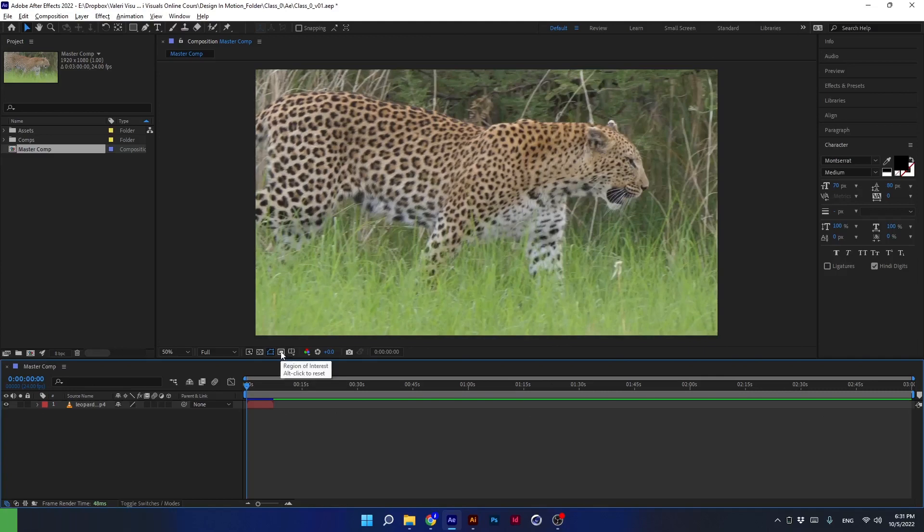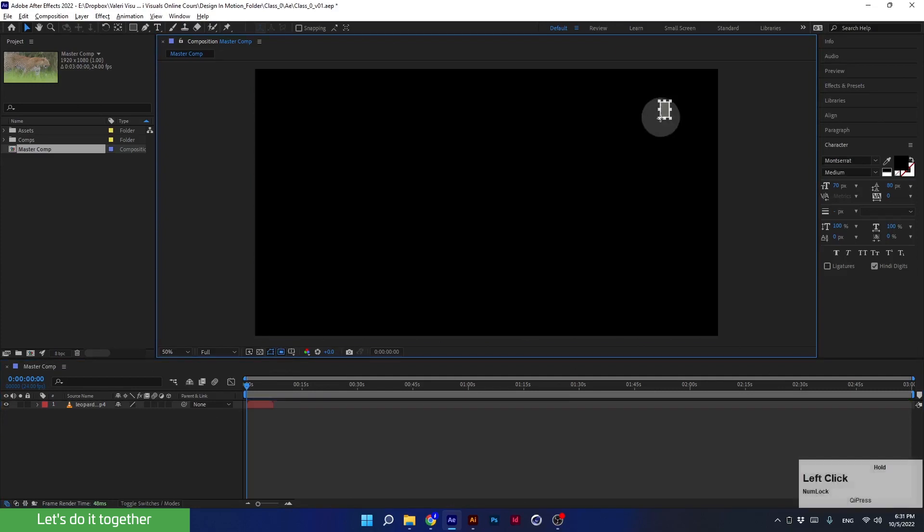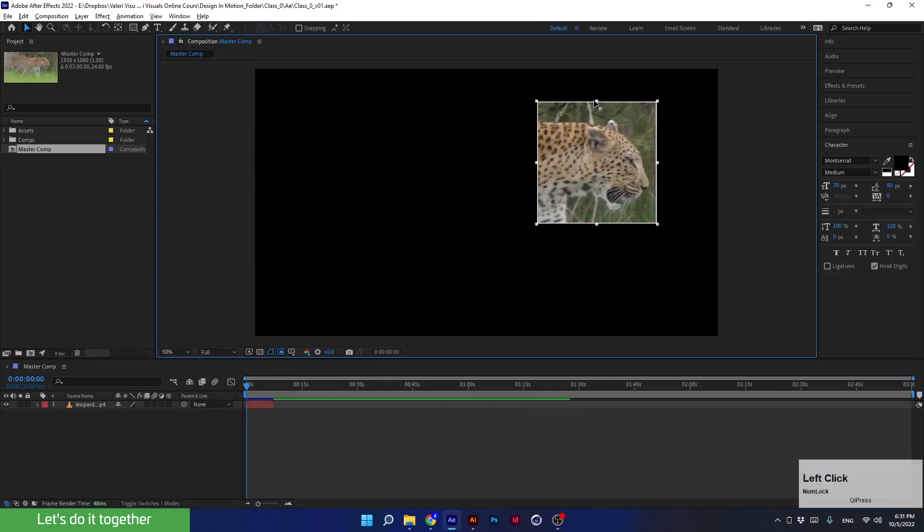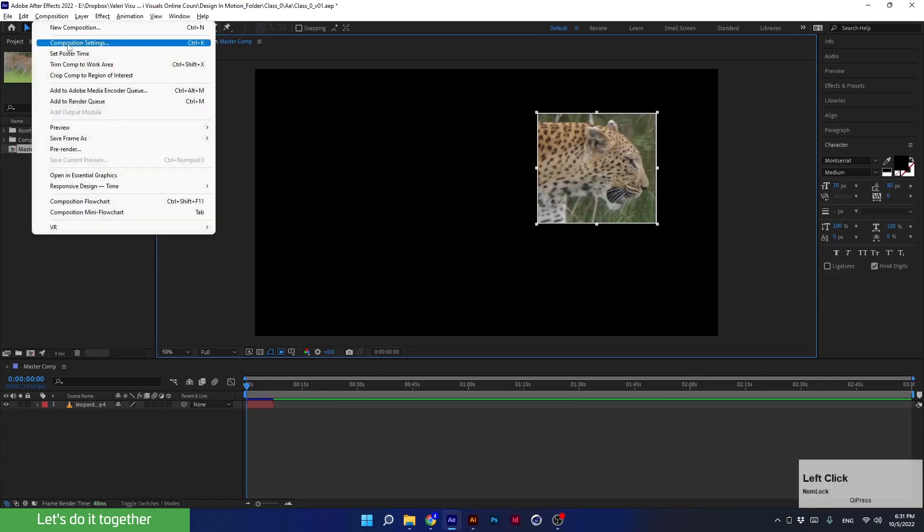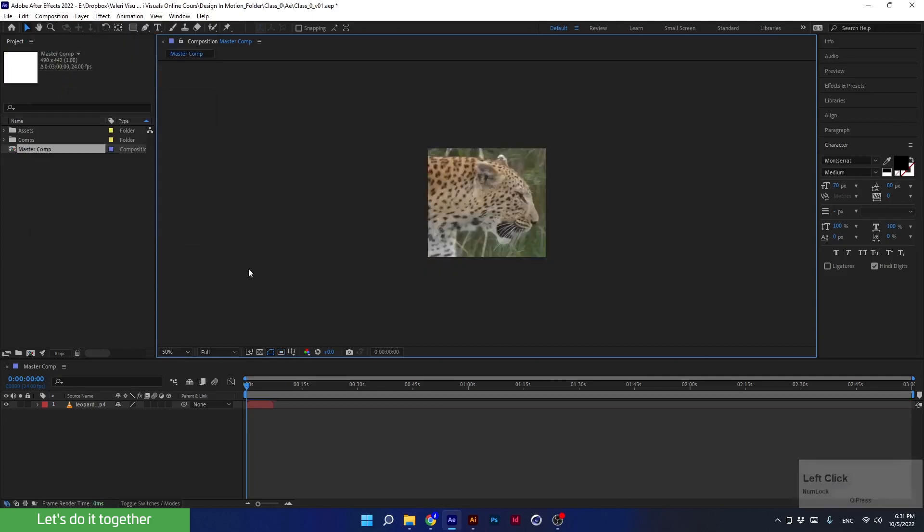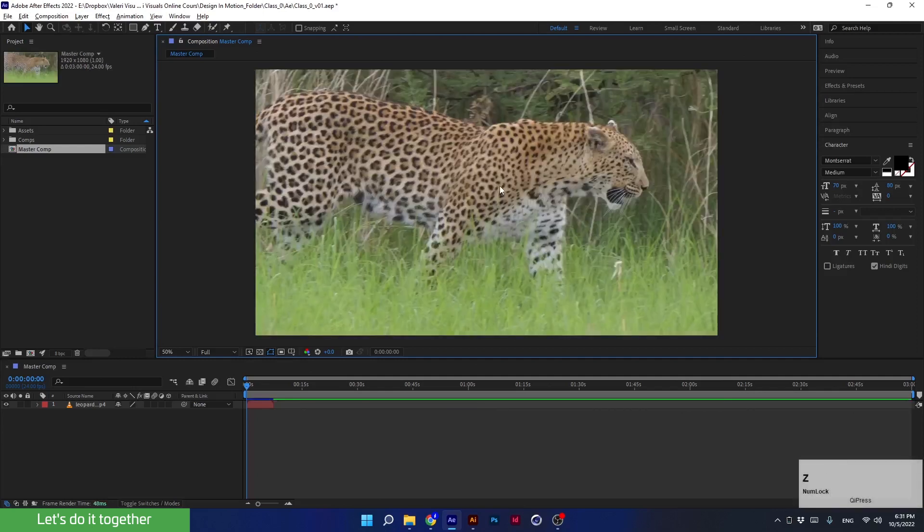Let's say I don't know the specific size - for example, I need to crop it to see only the leopard's head. In such cases we will use Region of Interest. I will click on the icon and select the area I want to keep. I can adjust the size of course. And to confirm the crop, I must go to Composition and then click Crop Comp to Region of Interest. Now the composition is cut precisely to what I selected earlier. I will press Ctrl+Z to undo the cropping.